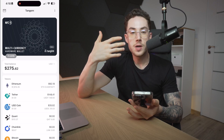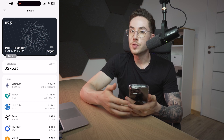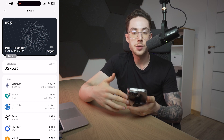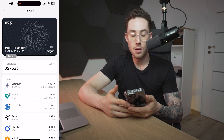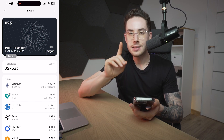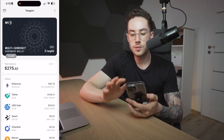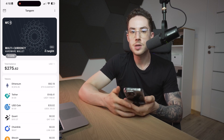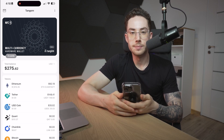Alright, so I showed you guys how to receive different assets, how to send different assets, and how to swap different assets on the platform. So now let's dive into an application — let's try to use Wallet Connect and engage with another project or application.